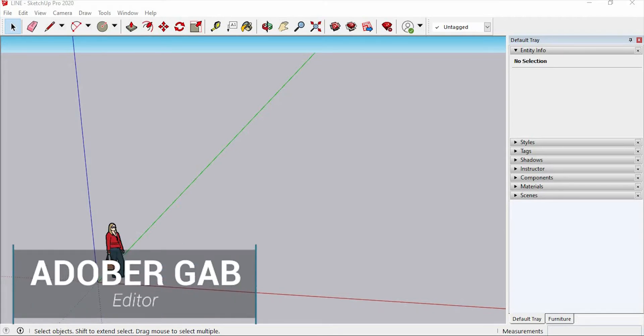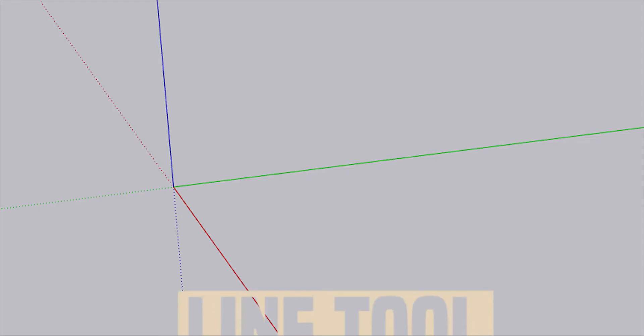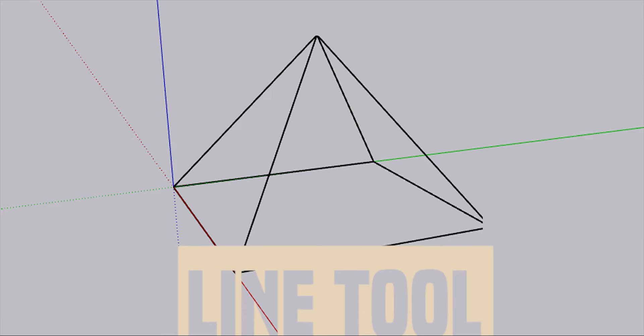Hi, welcome to AdobeRgab. Today, I will be going to show you how to use the line tool in SketchUp. So without any further ado, let's get started.